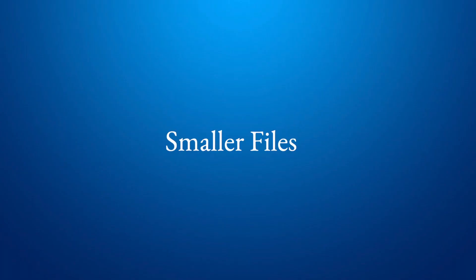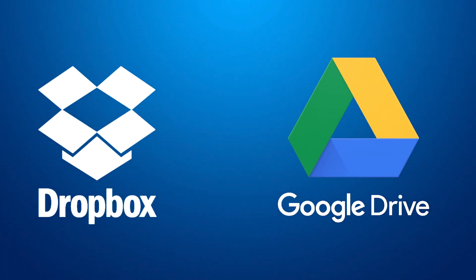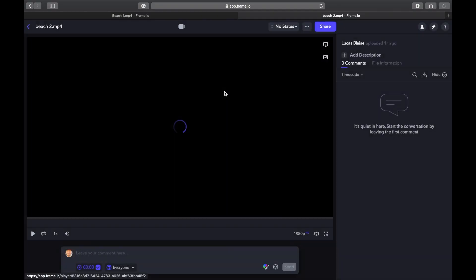Smaller files. The problem with Dropbox and Google Drive is the size of production files. It's usually pretty big, especially with 4K, 6K, and 8K becoming more common. This means you have to either download the video to watch it in full quality or trust your data connection not to be throttled.